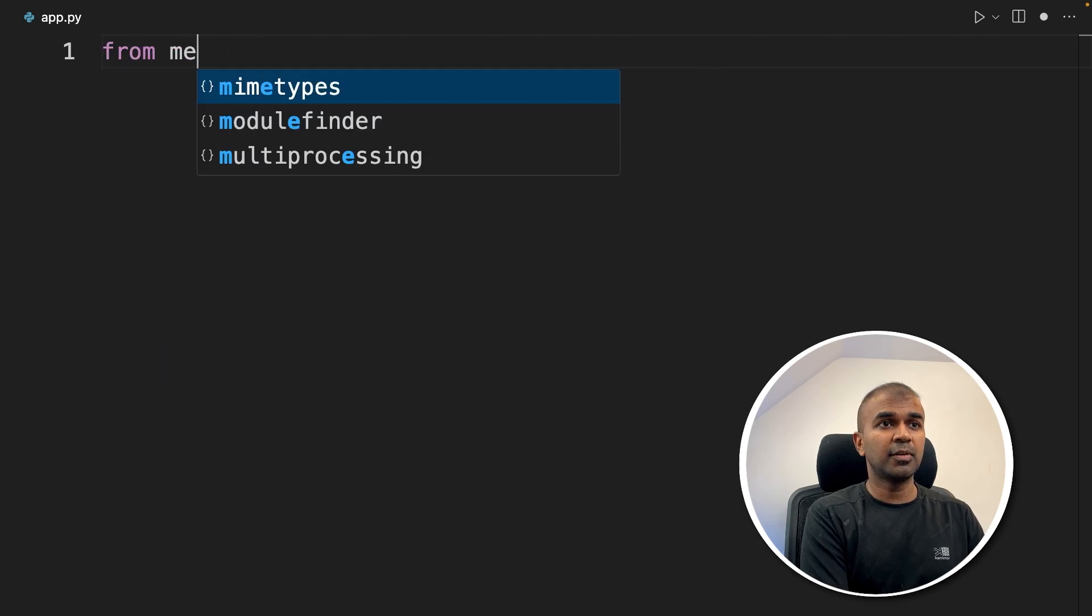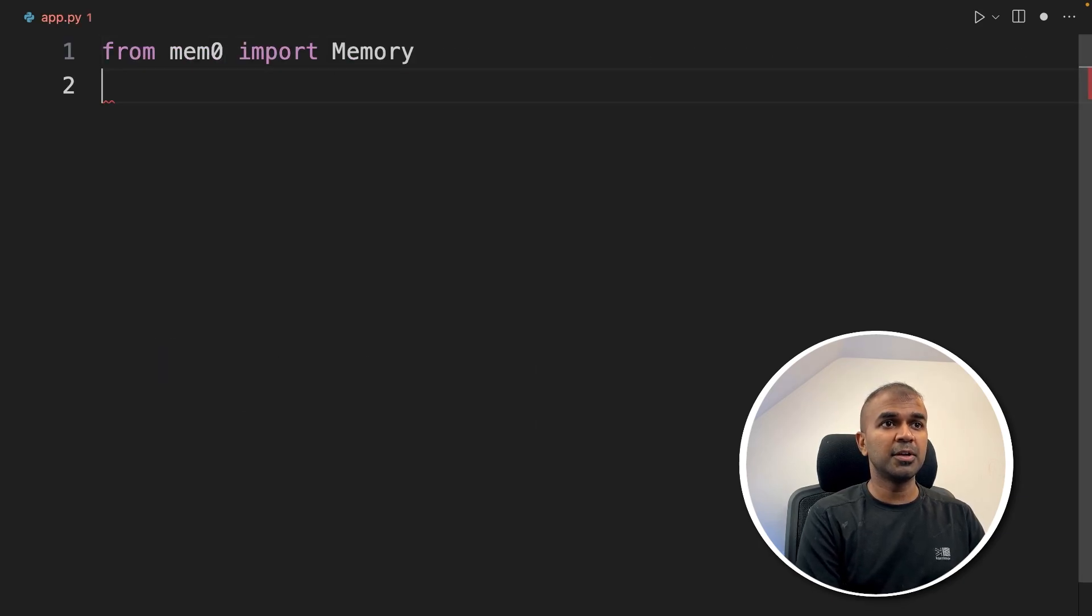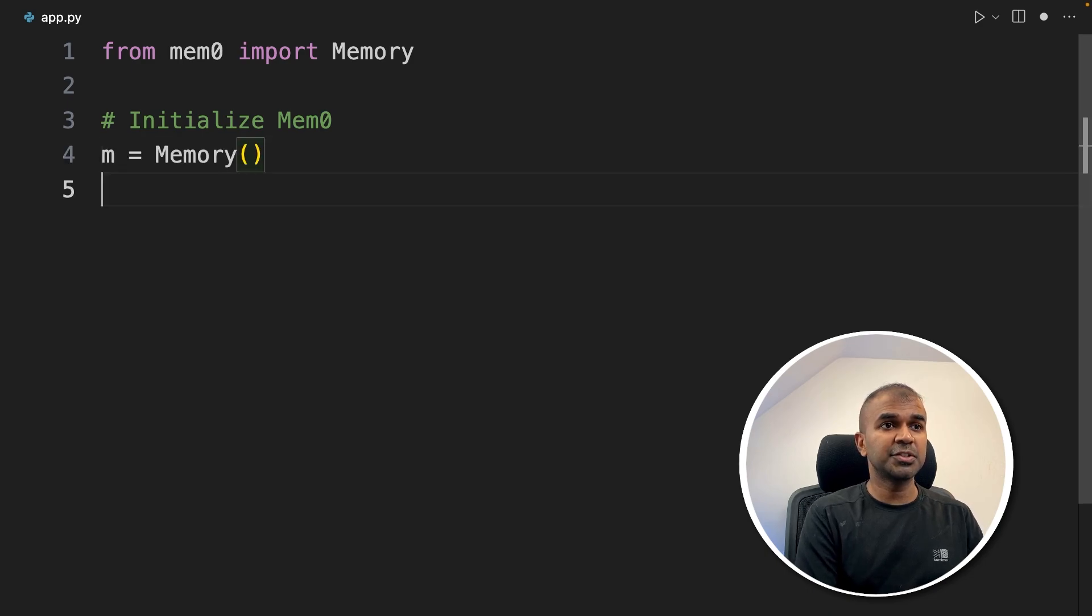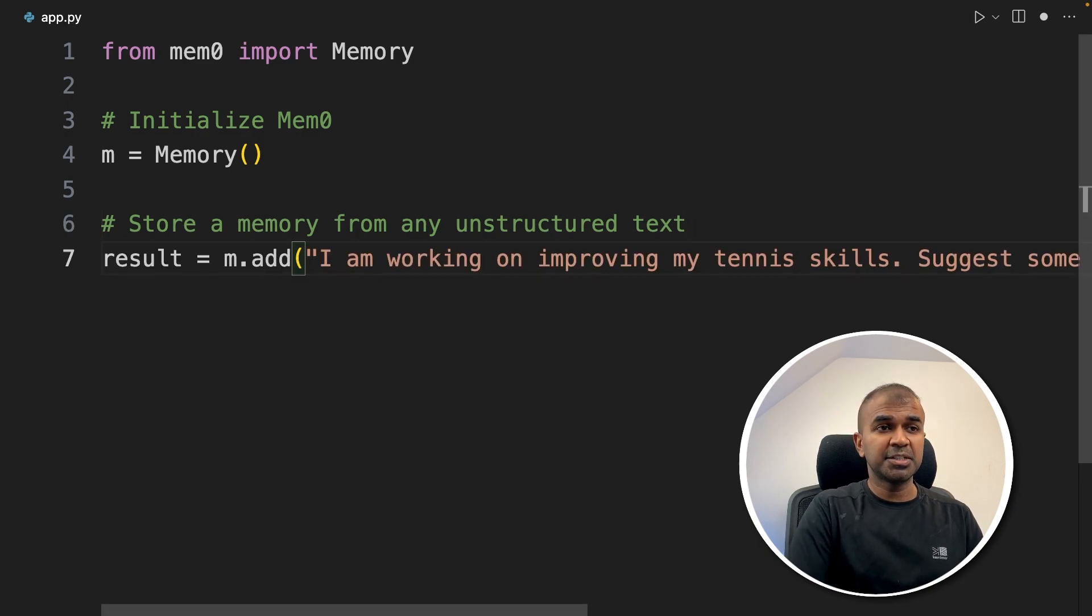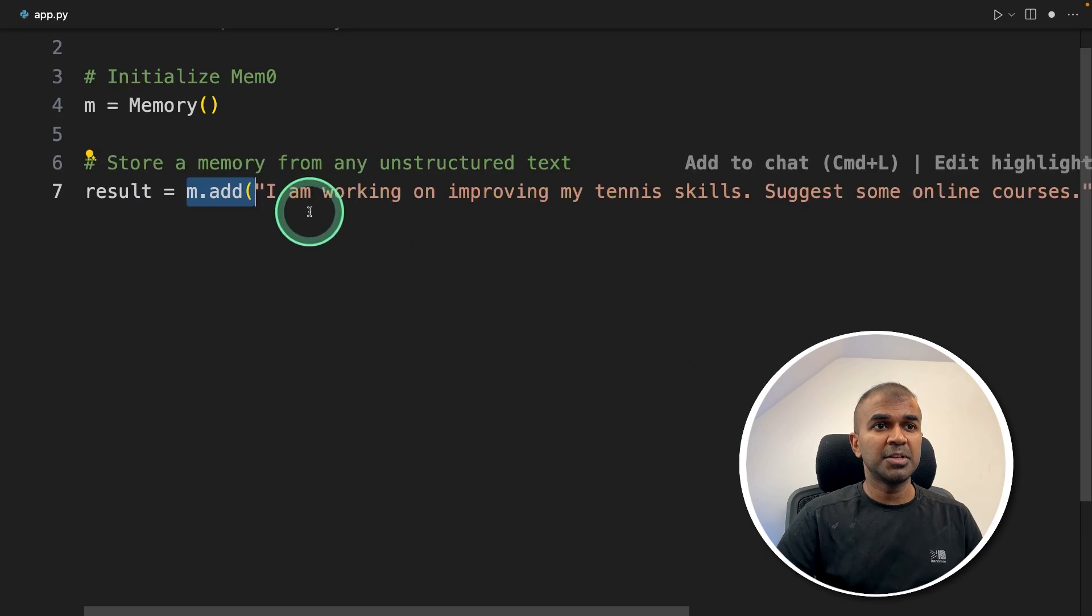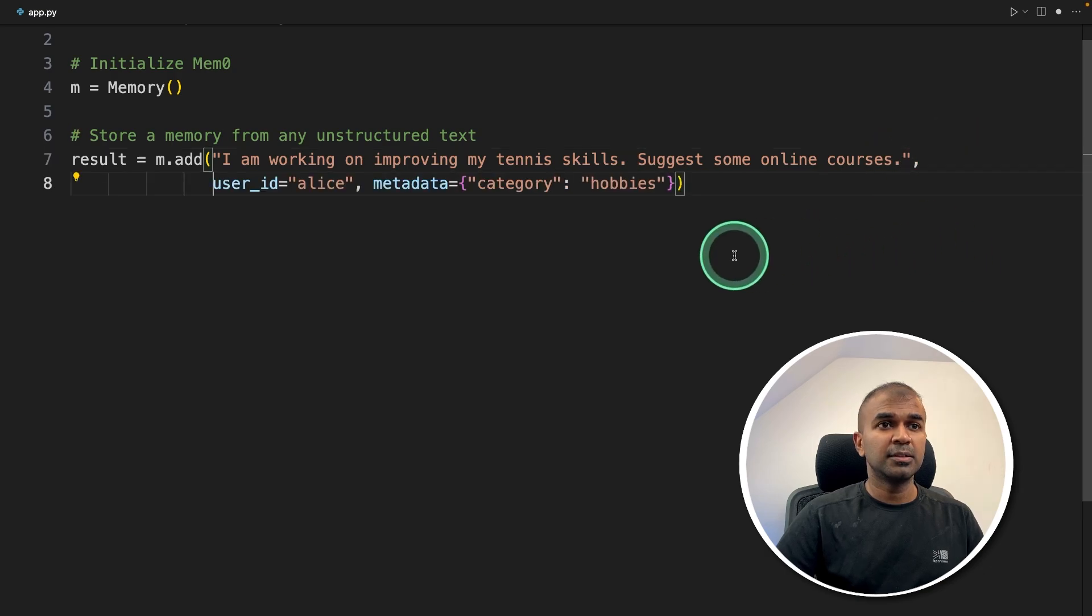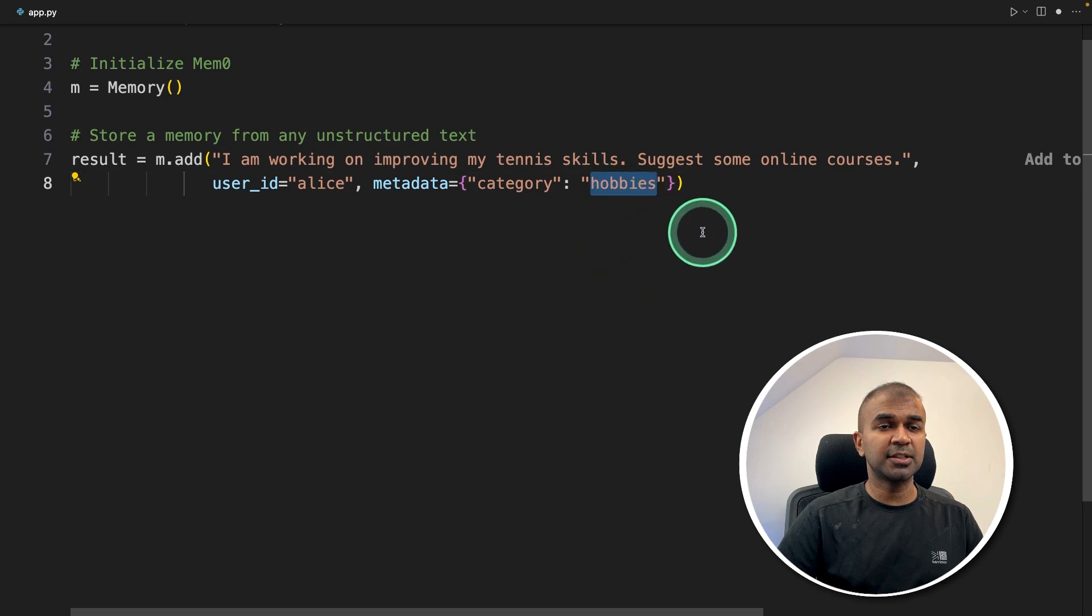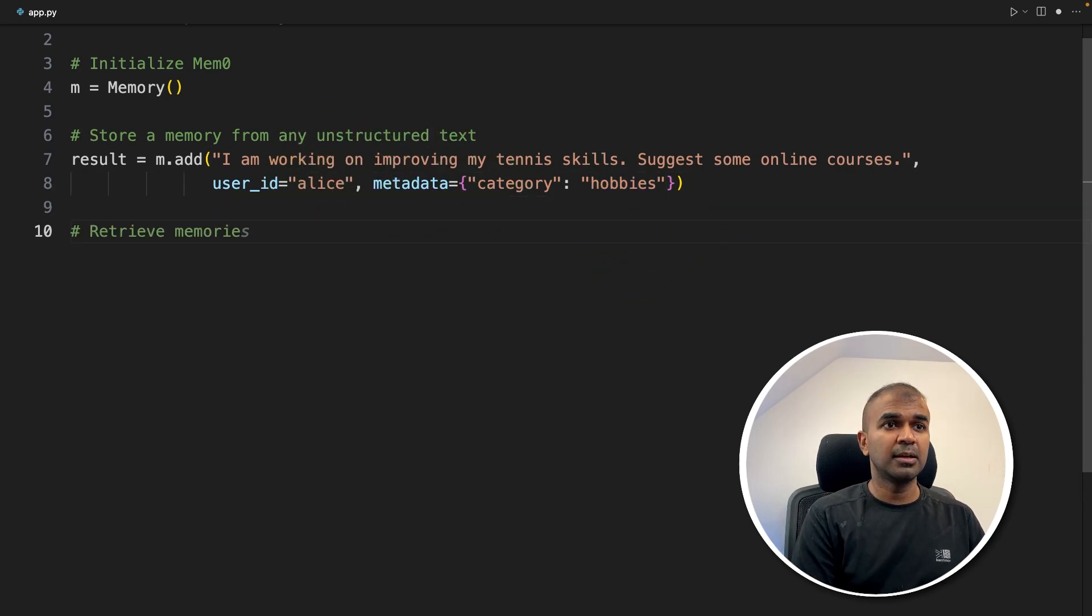First step, from mem0 import memory. Now we are initializing Mem0 by calling the memory function. Next, we are going to store a memory from an unstructured text by just calling the m.add function. Here we are mentioning 'I'm working on improving my tennis skills, suggest some online courses.' Then after that, we are mentioning the user ID metadata. In the metadata, we are mentioning the category. Simple as that to add a memory using Mem0.